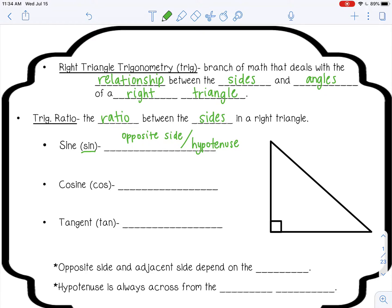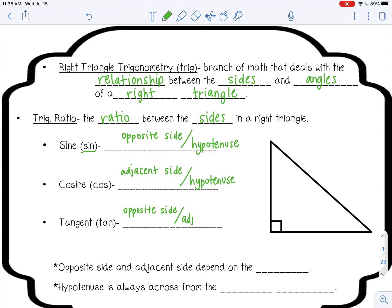The next trig ratio is cosine, abbreviated C-O-S, and it is the ratio of the adjacent side to the hypotenuse. And then the last trig ratio is tangent, which is abbreviated T-A-N, and it's the ratio of the opposite side to the adjacent side.